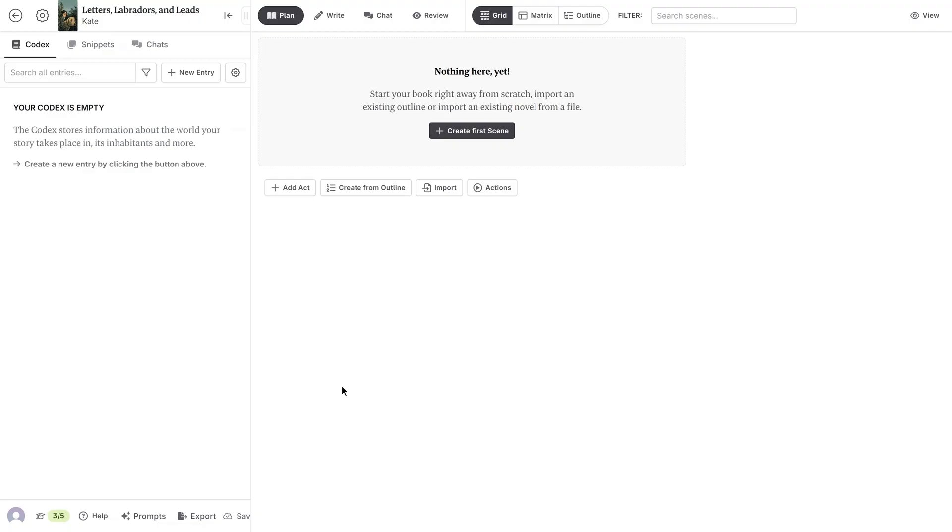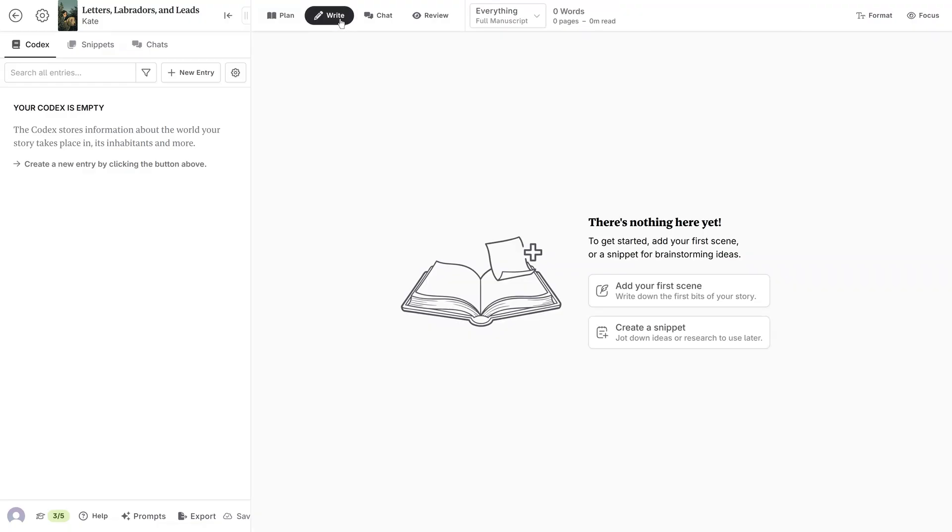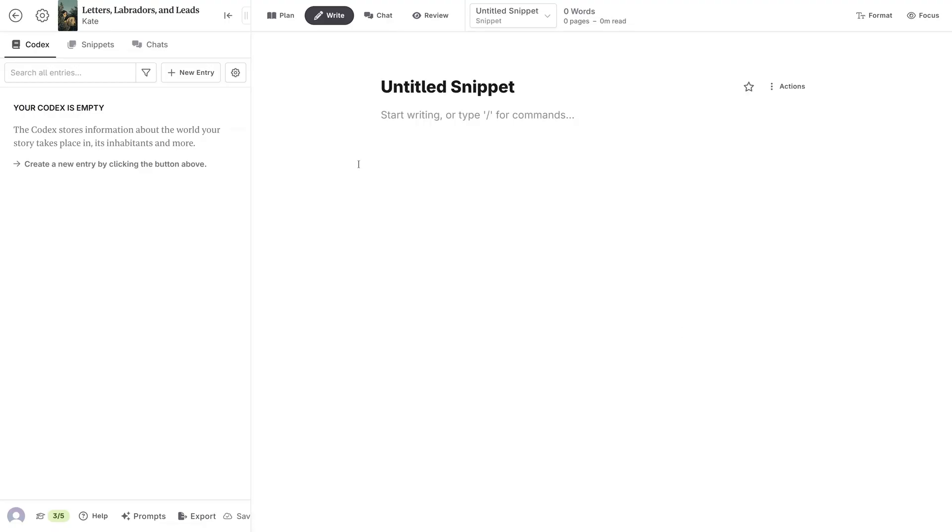I'm going to start by creating a snippet. To do this, I'll press write on the top bar, and then press create a snippet. This opens up a blank snippet, so I'll name it brainstorm.